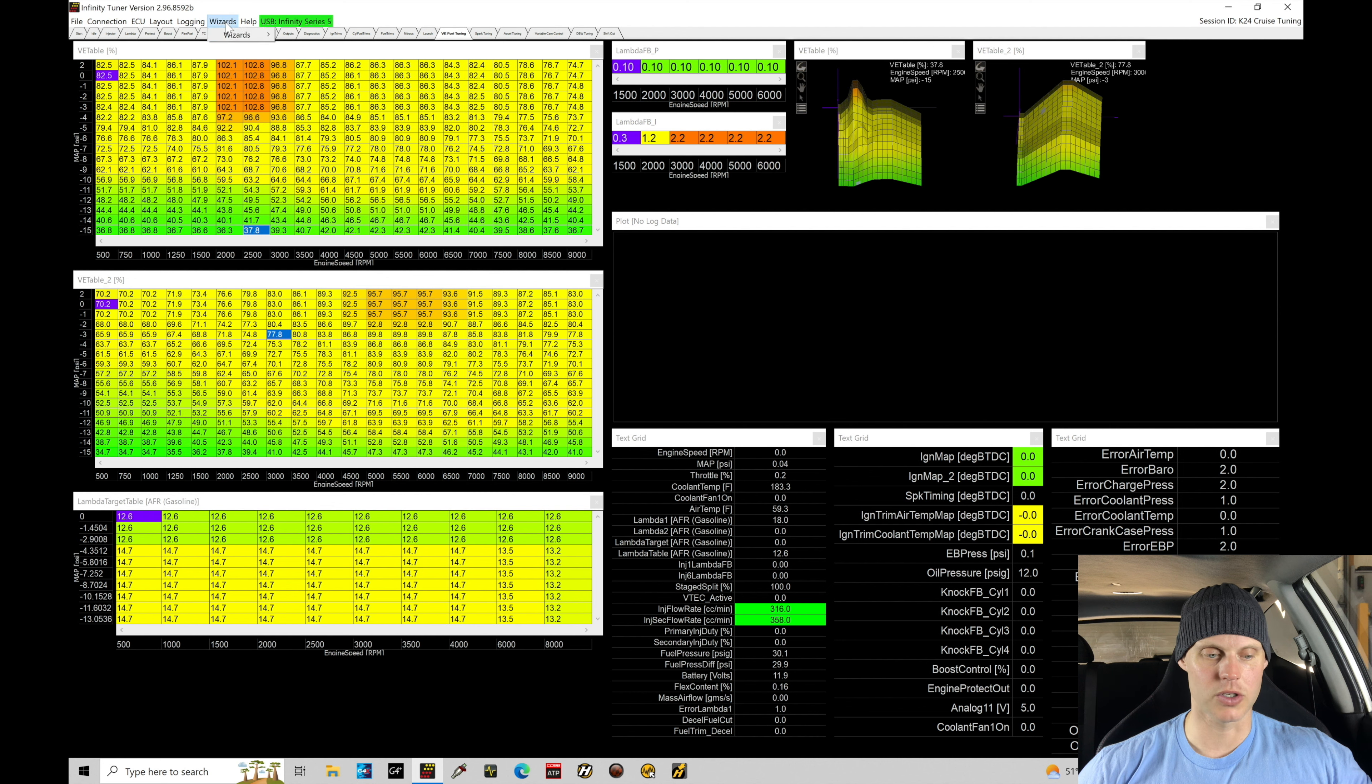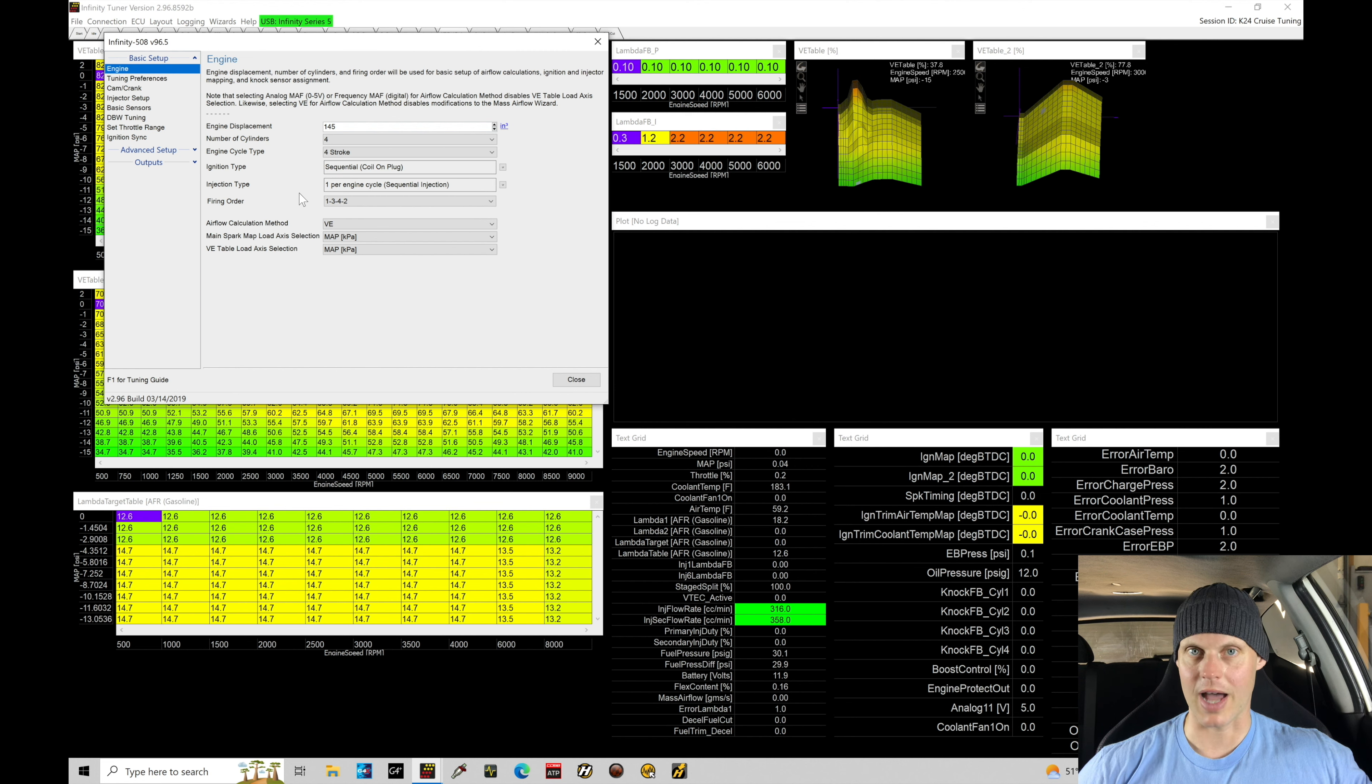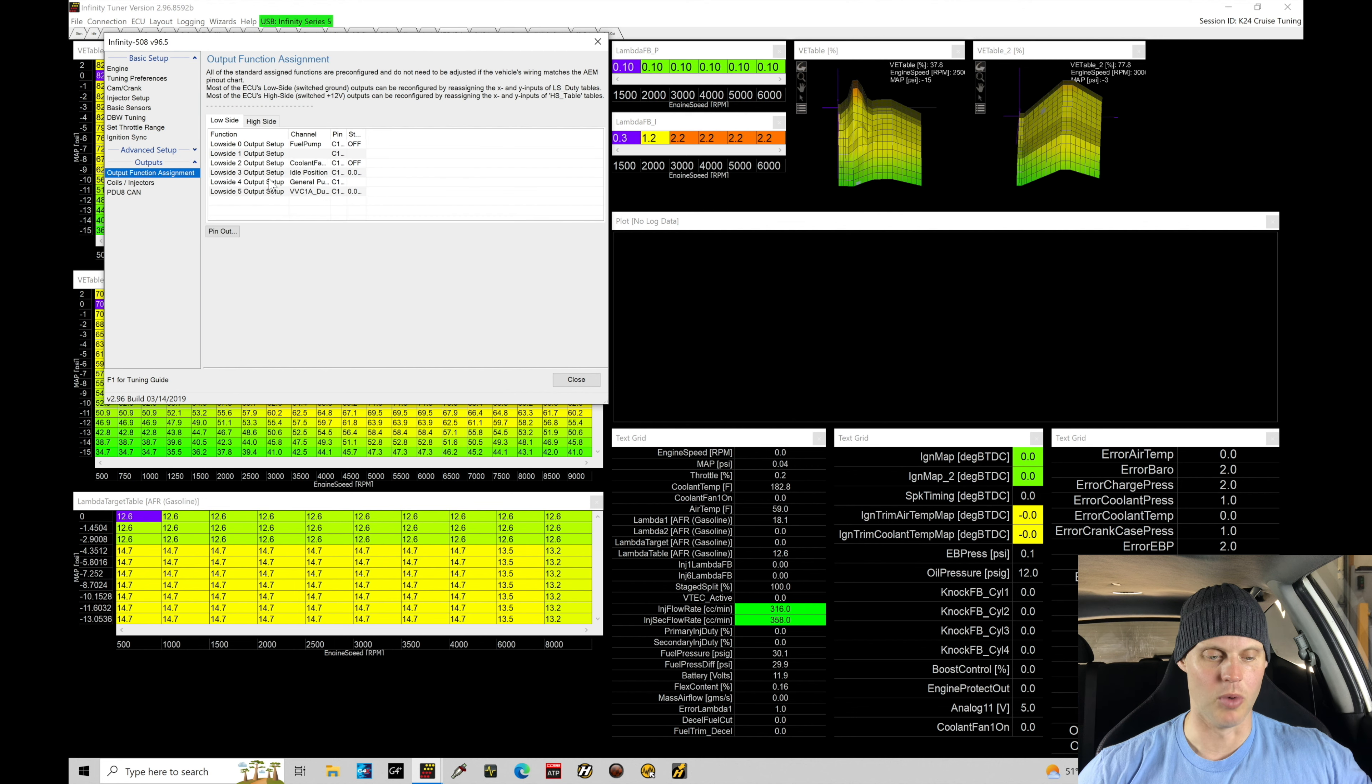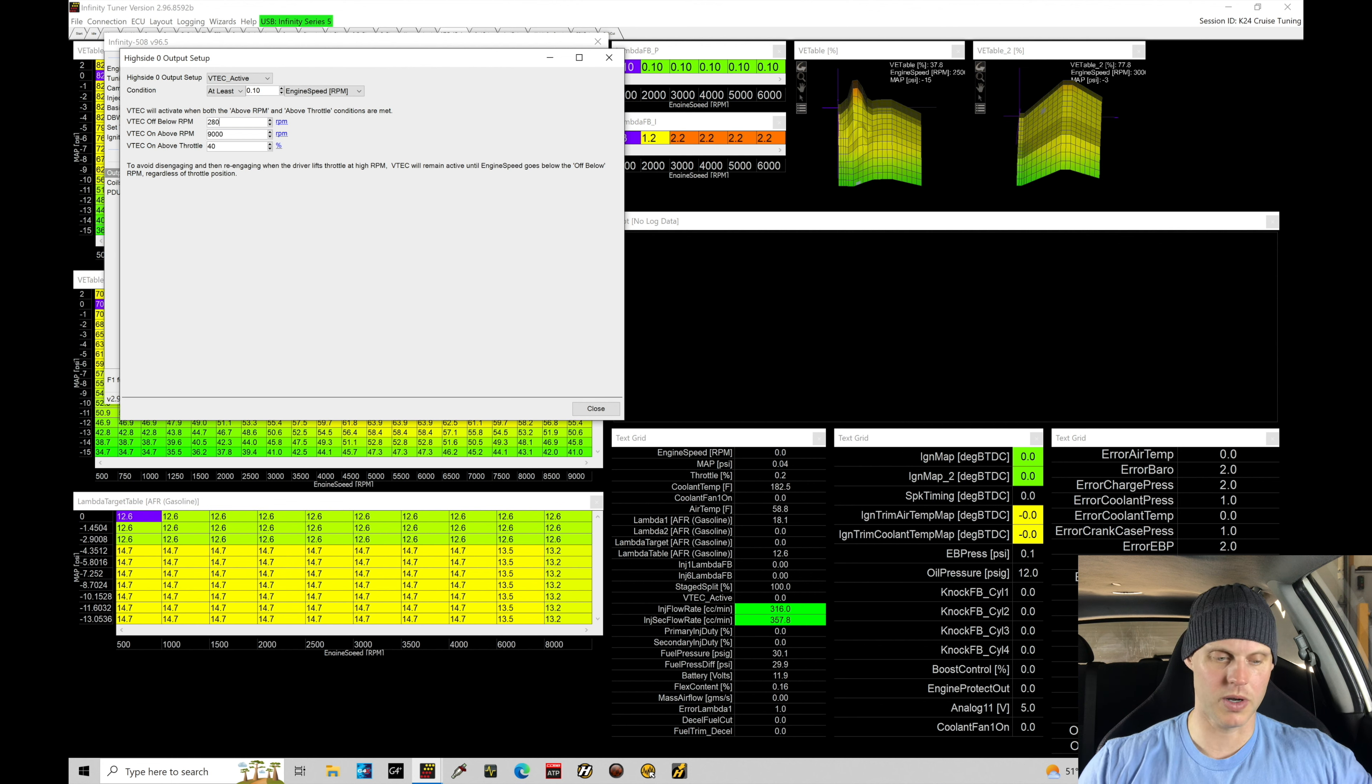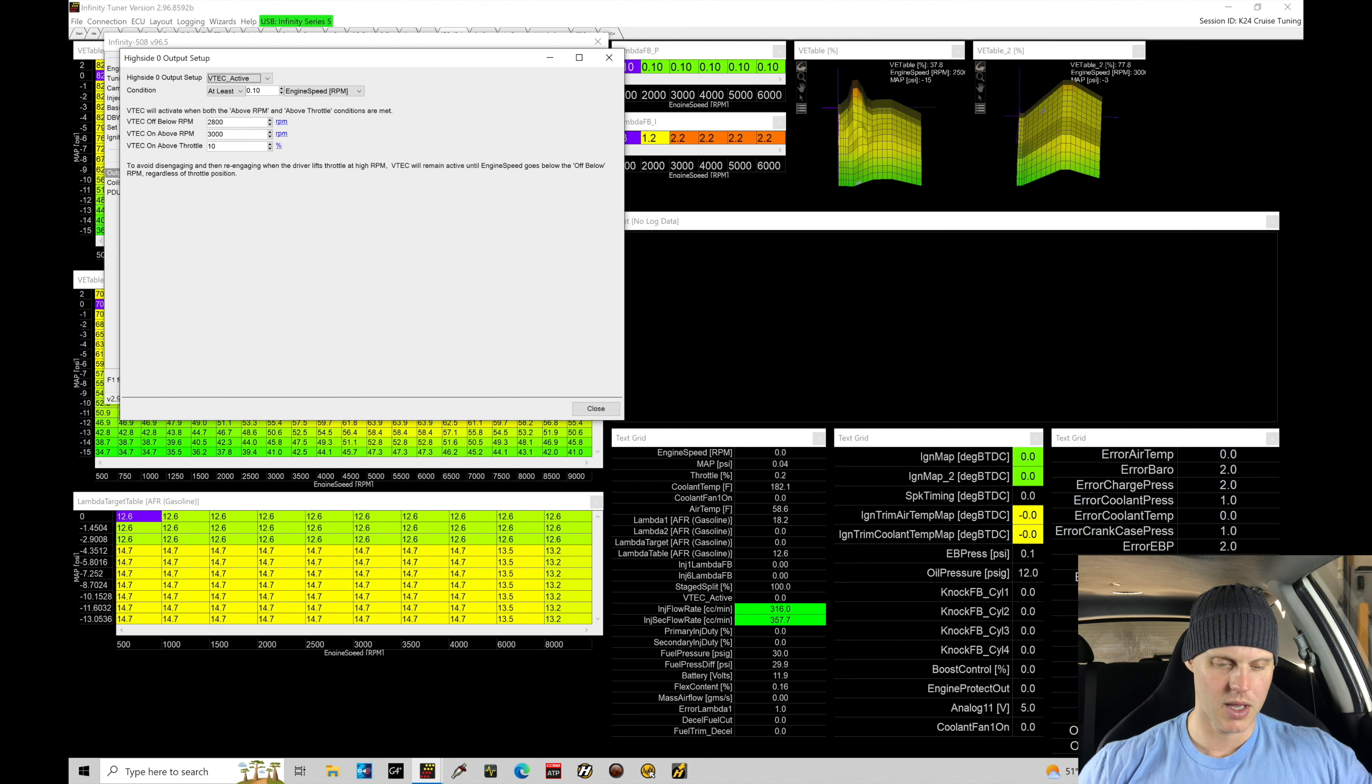So first thing we'll do here is go into wizards and let's just set our VTEC point at 3000. We're going to set it low on purpose so we can get onto the high cam easier to map out things like our part throttle and full throttle. We're not going to leave it at 3000. It's definitely pretty low. We'll make the car undriveable. If we go here to our high side and our outputs this is going to be where we have our VTEC activation programming. I'm going to set my off below here at 2800. I'm going to set my on here at 3000. I'm going to set my throttle threshold to engage this something really low right now so it's easy to get into VTEC. I'll put it at 10% throttle and let's go ahead and close this out.